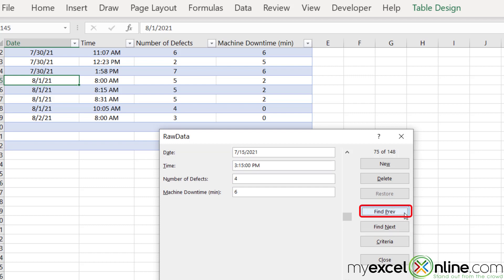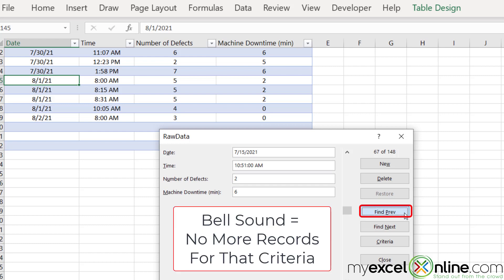If I hit find previous and I hit that over and over again, when I can't find any more records for the previous record set, I will hear that same sound again, which means there are no previous records and I'm at the beginning of the records.